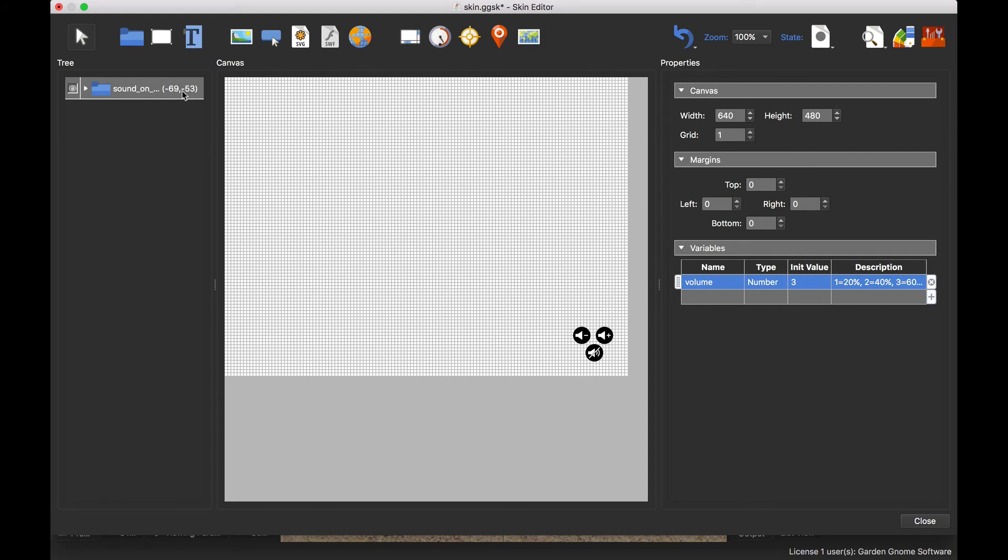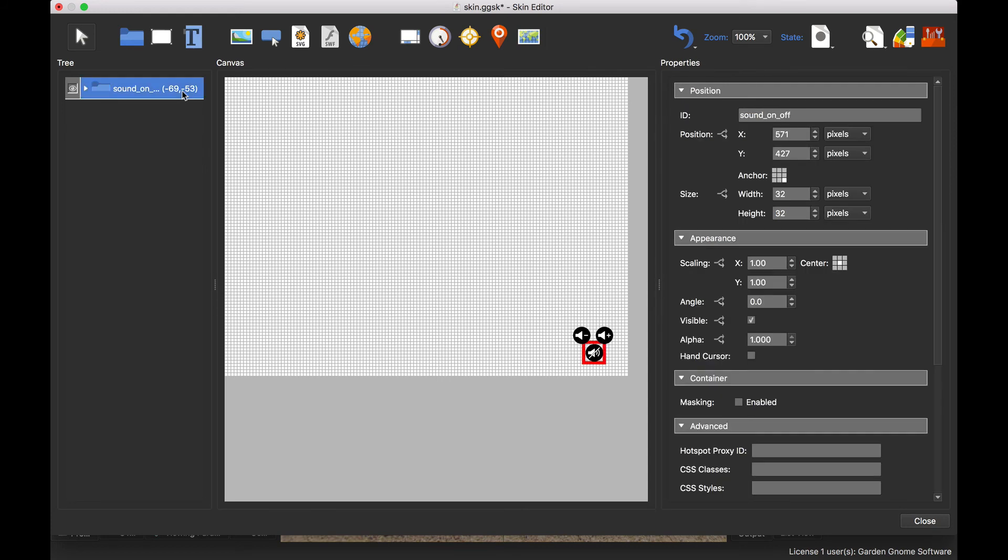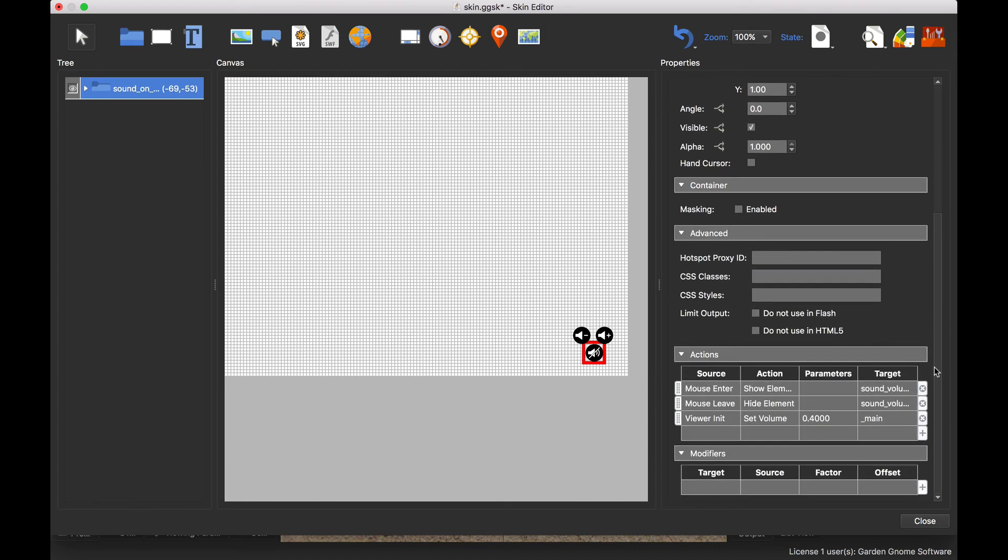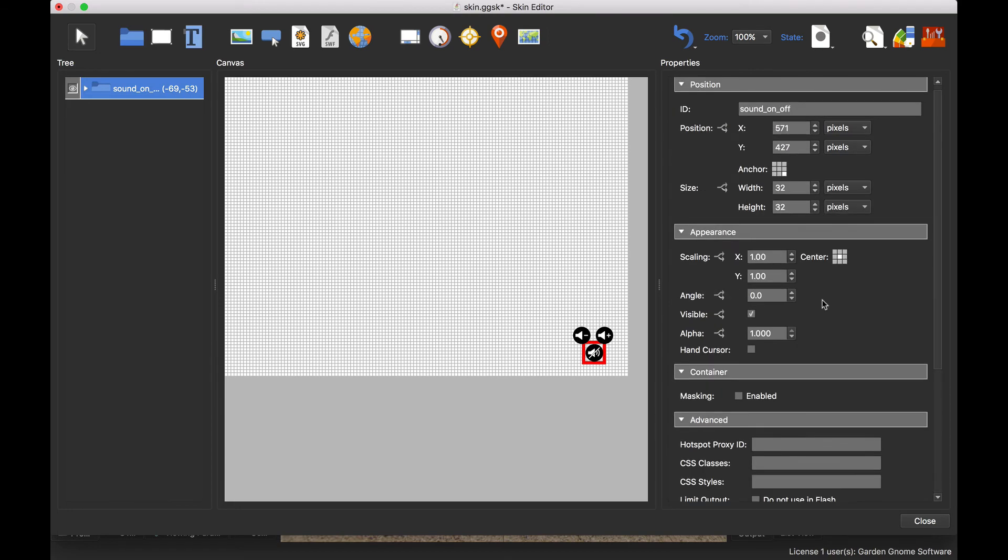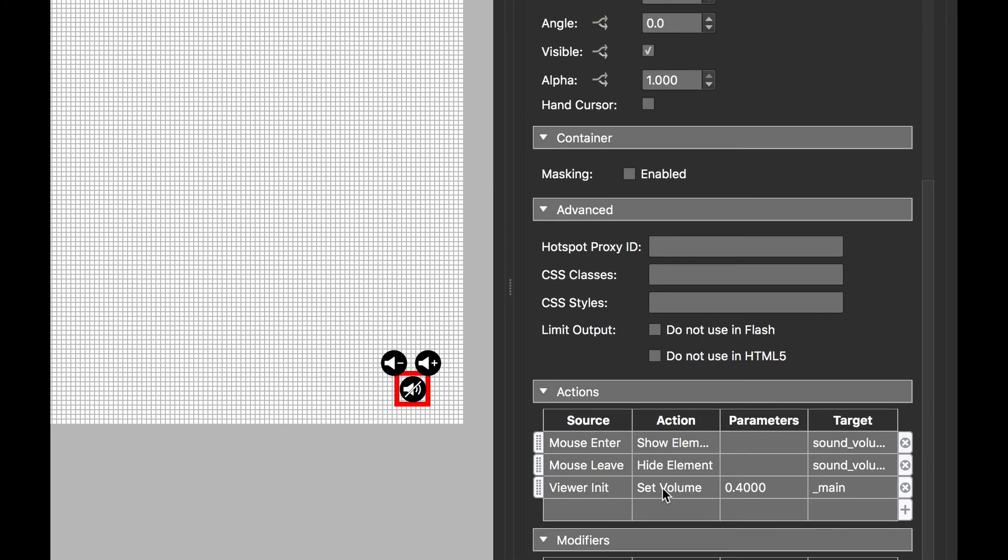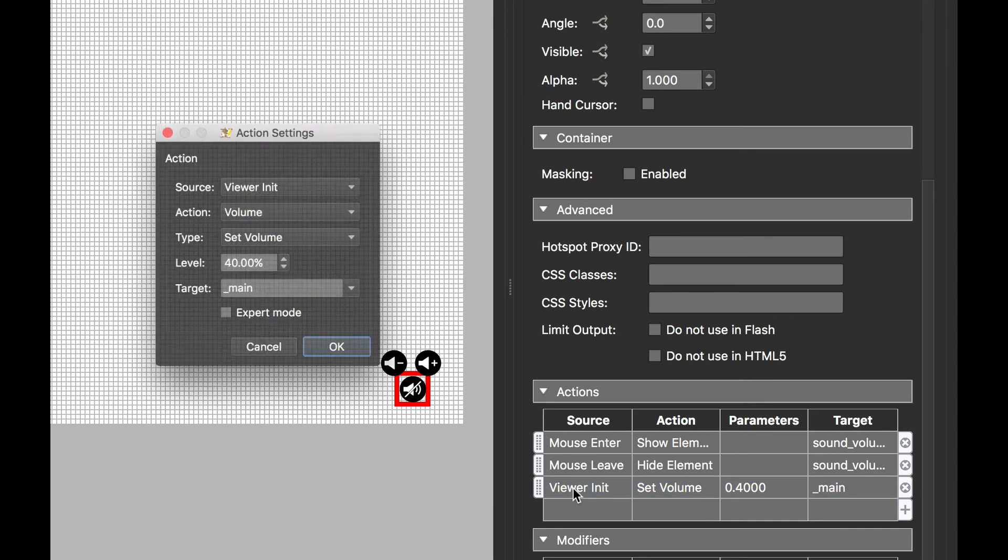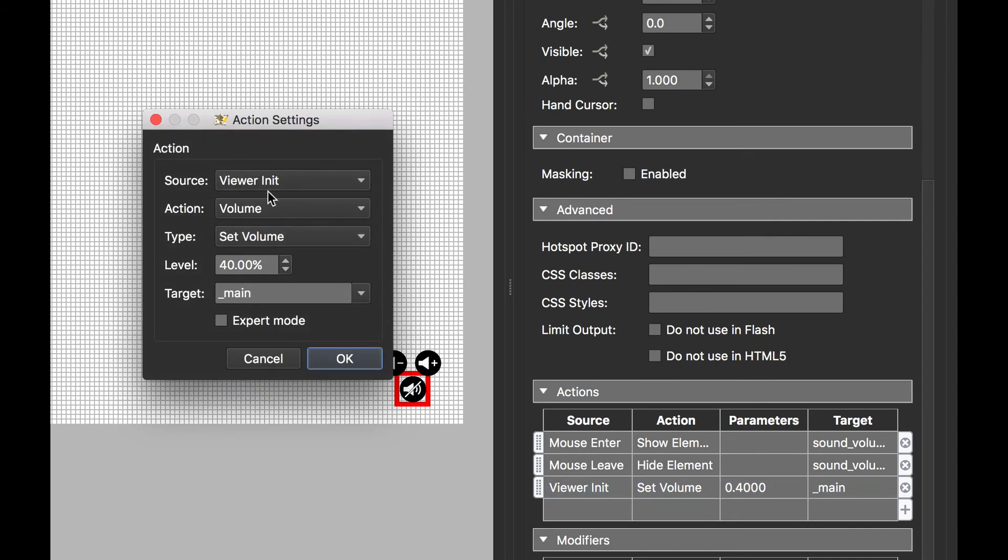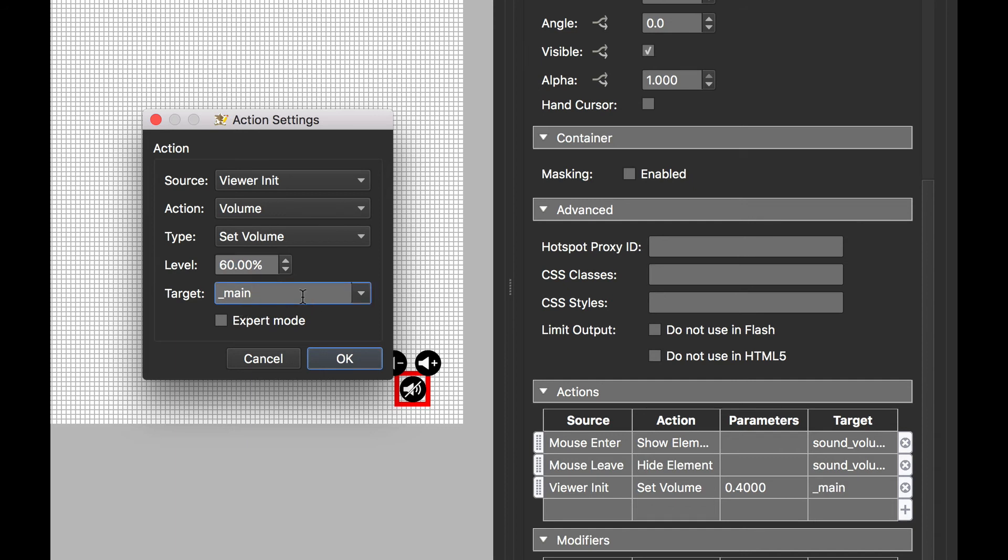But what we need to do is tell the project where to set the actual level of the sound, and that's done by clicking on this container, which is the sound on off container. And you'll see that this has an initial action, so when the project starts the action is volume. We're going to set the volume to 40 percent. I'm actually going to change that now to 60 to match the variable. This is the main channel because we're affecting all of the sounds.